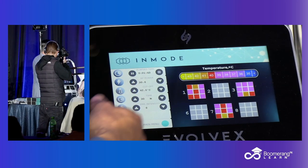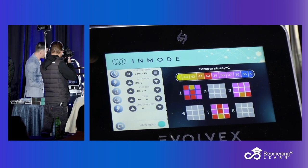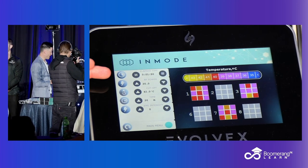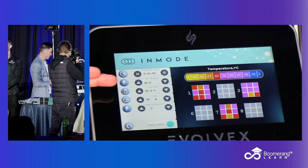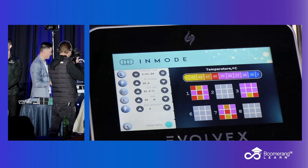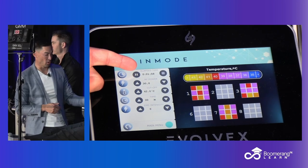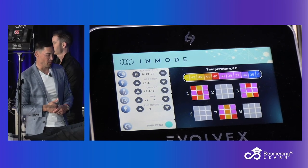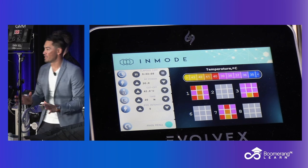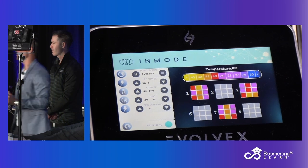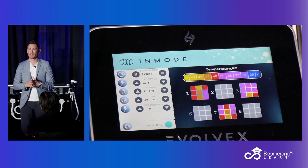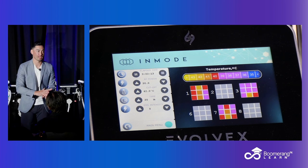Here we are at our screen. This is what Jordan sets, or you as the clinician sets. You get to determine your RF power, your temperature, the time, and the EMS intensity. This is just telling us our elapsed treatment time. Jordan has the RF power at 30 right now.